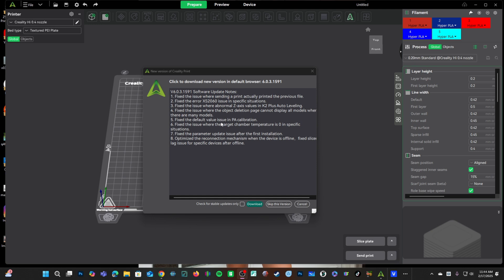Parameter updates are important because Creality will make an adjustment to a certain printer or filament profile, and that profile needs to be updated within Creality Print 6.